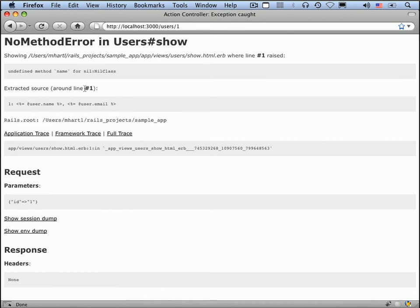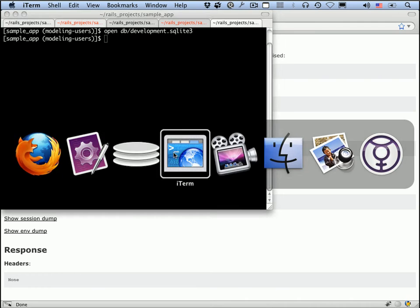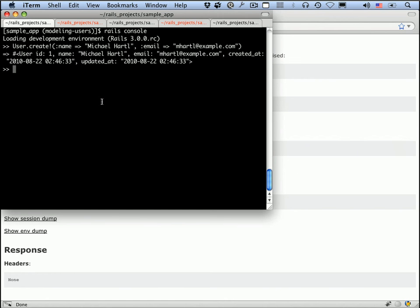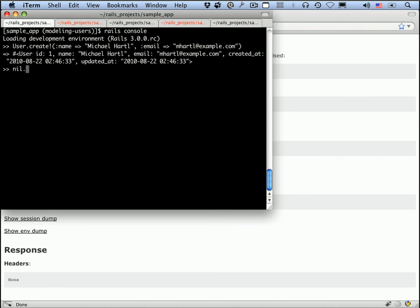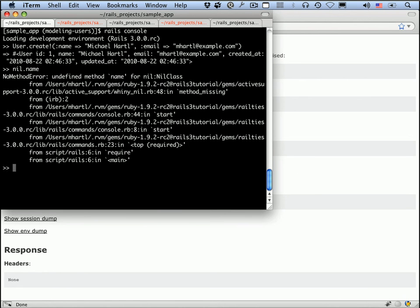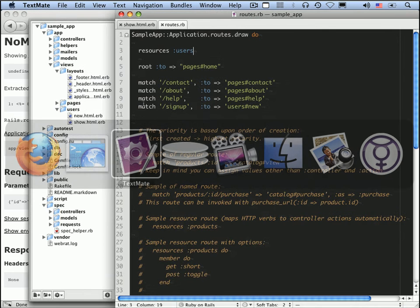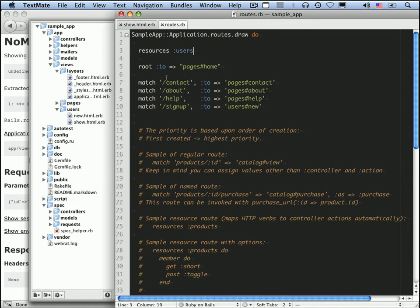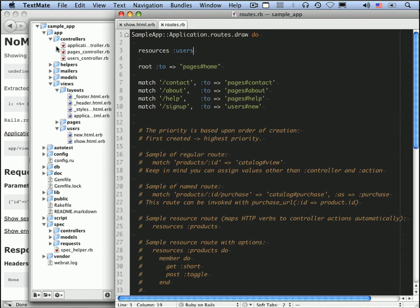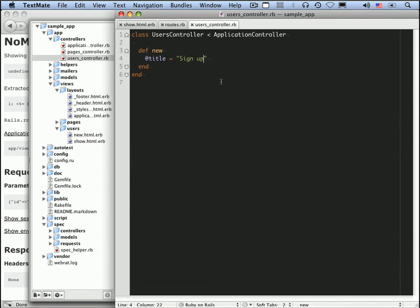Okay, so undefined method name for nil, nil class. Remember, an instance variable is nil by default. And so what's happening here is it's trying to call name on something that's nil. In fact, we can see that in the console, if you want to see how this works. This is exactly the same exception we just got. So what that means is in the controller, we have to define an @user variable. Let's take a look at the users controller under app, controllers, users controller.